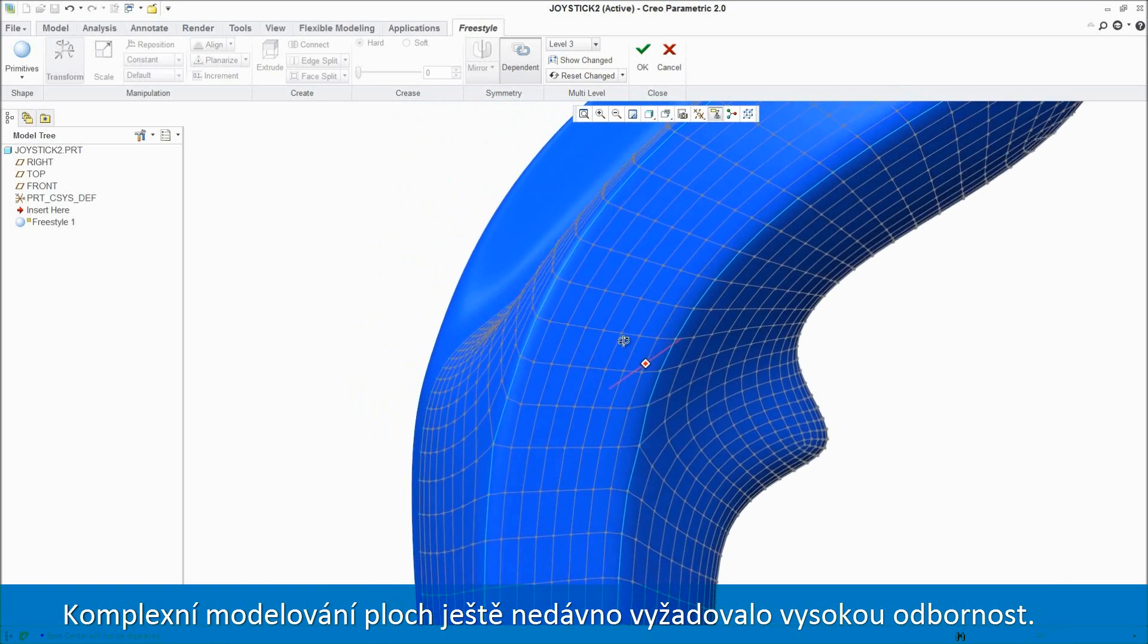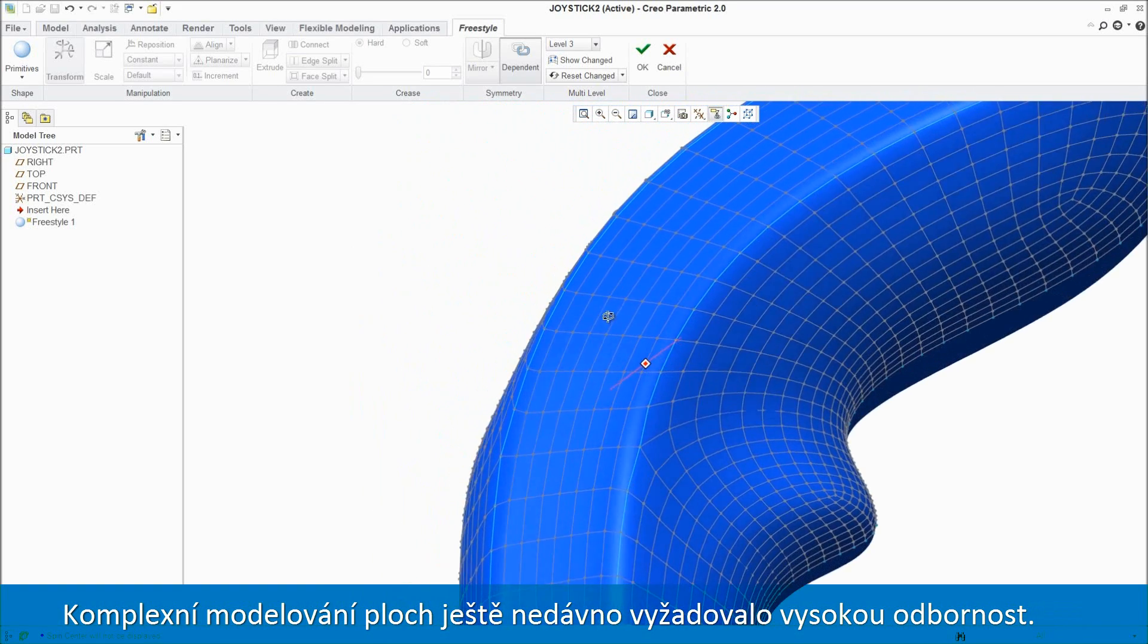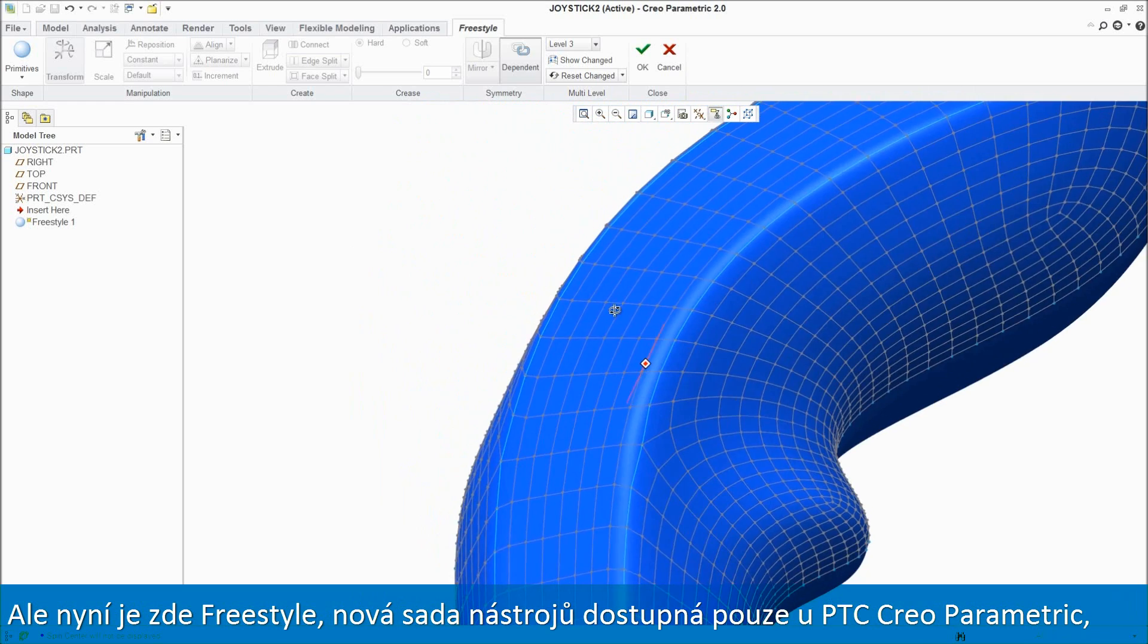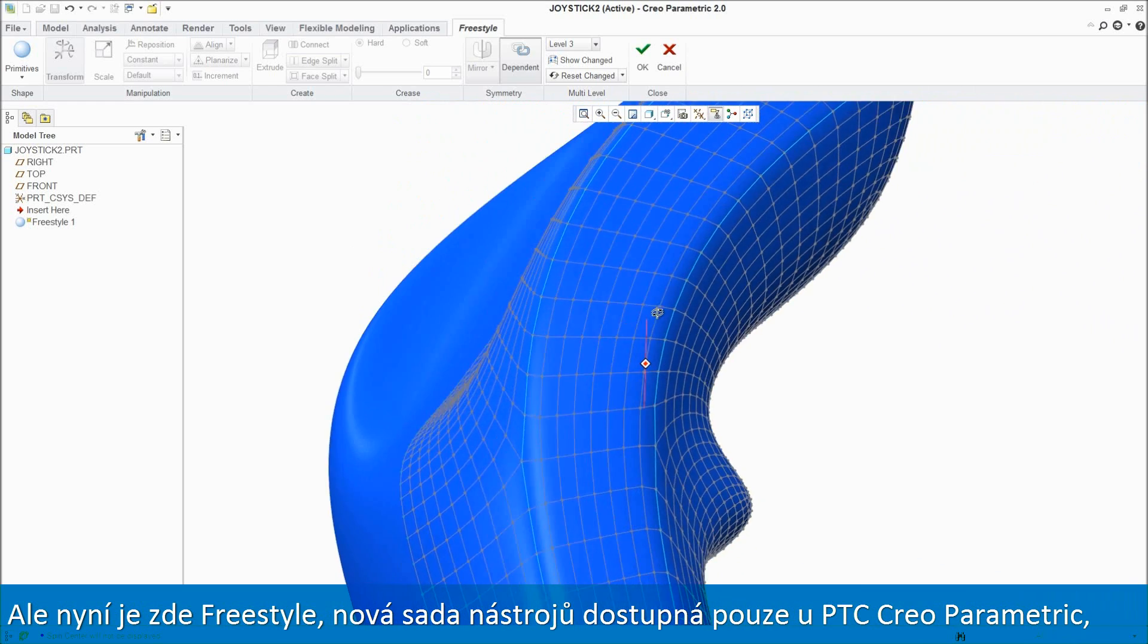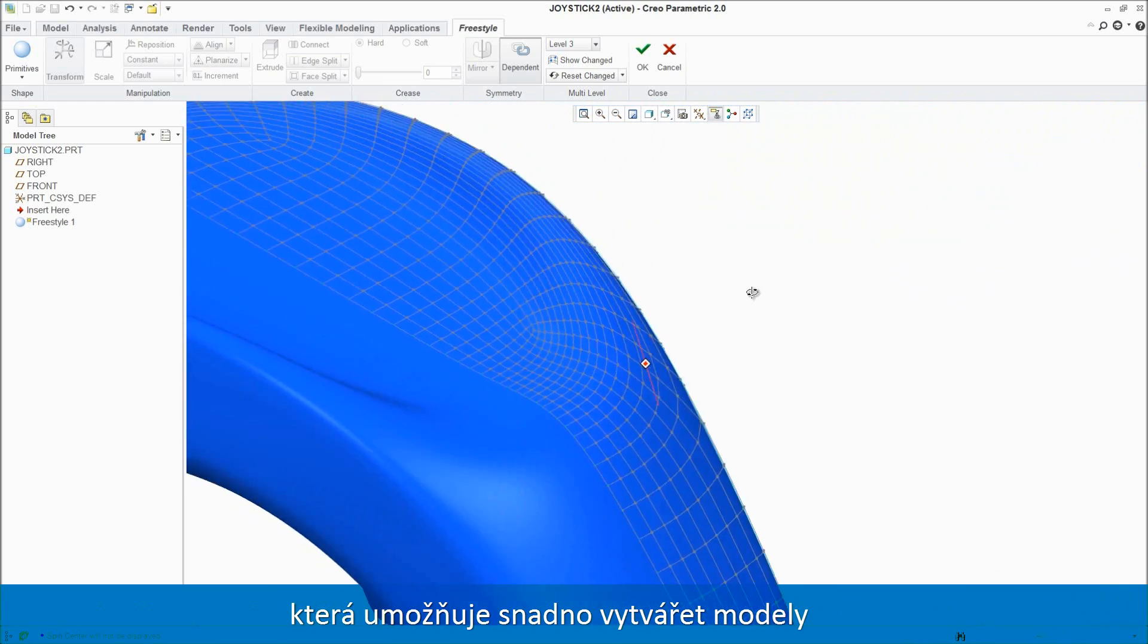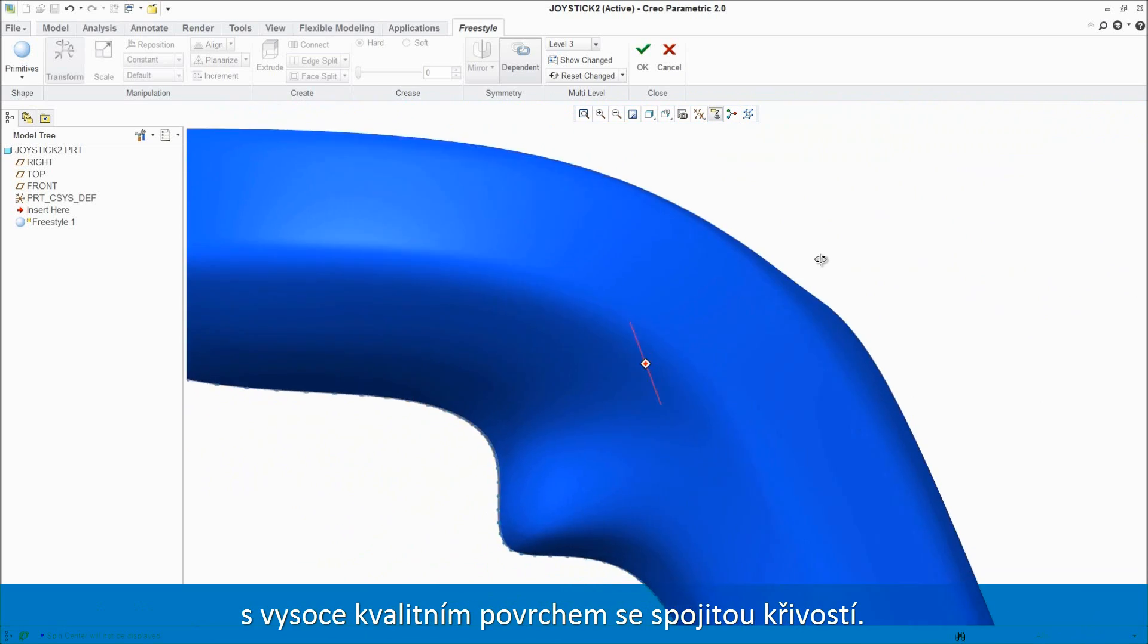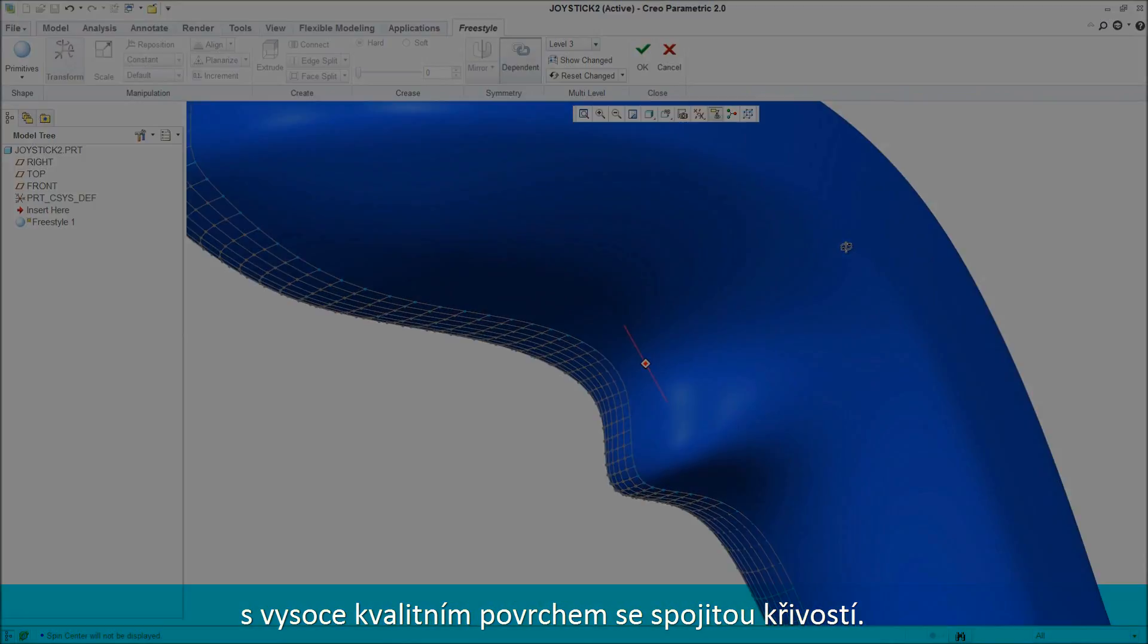Complex surface modeling once required a high degree of expertise, but now there's Freestyle, a new set of tools available only in PTC Creo Parametric that makes it easy to create freeform models with high-quality, curvature-continuous surfaces.